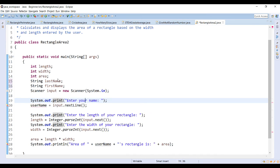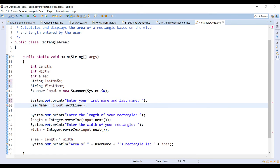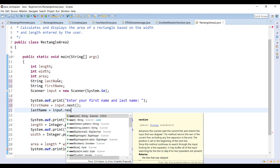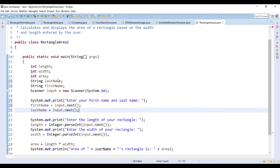Instead of asking for everything at once, or we can ask for everything at once but store it separately. The prompt would be 'Enter your first name and last name.' The first name is stored using input.next, which stores up until the first whitespace is found, and then the last name is stored using another input.next, which takes whatever comes after that whitespace. This allows us to store two pieces of information from one line.